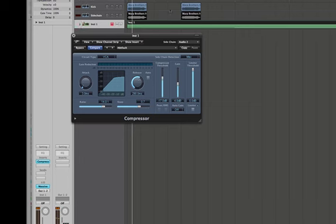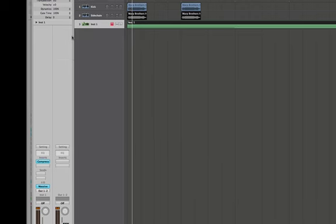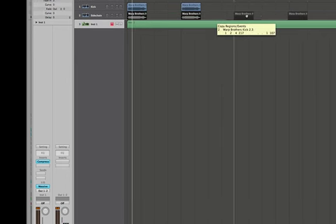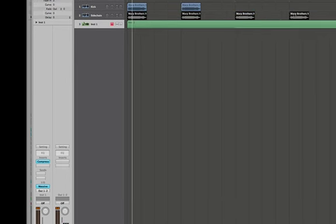That's it. Now, the reason we use a ghost kick is, say there's a part of the song where you don't want your synth to be sidechained. So say on a breakdown, you can just put this kick wherever you want. So say we made this longer.